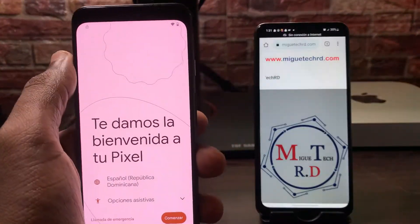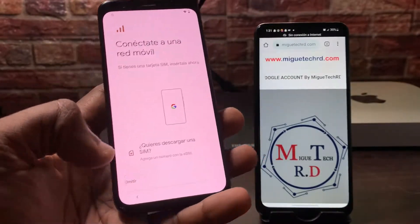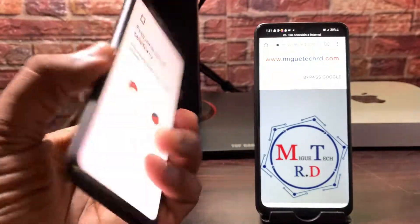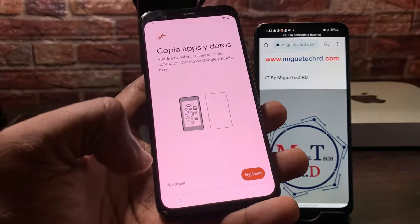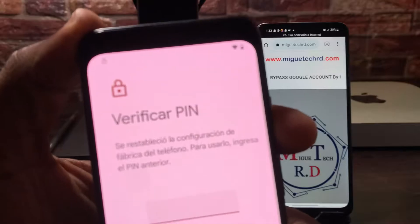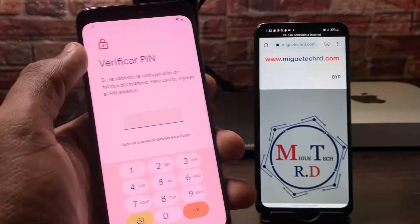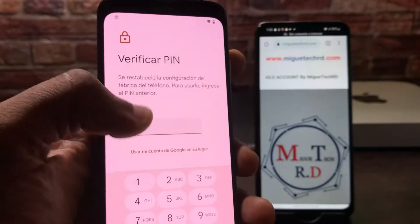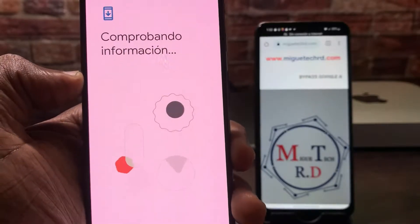Vamos a conectarlo a una red WiFi — este ya está conectado. Vamos a darle en comenzar, omitir. Este es el Google Pixel 4; puede ser que también le sirva para el Google Pixel XL. Vamos a darle en no copiar. Ya lo tengo conectado a una red WiFi. Vamos a confirmar que sí está pidiendo la cuenta de Google.